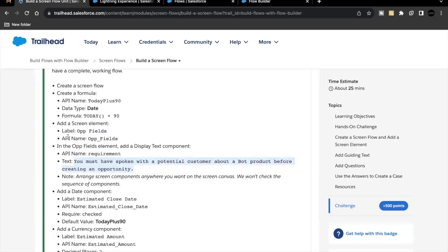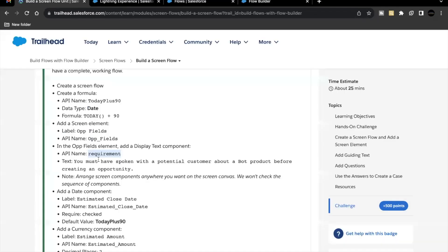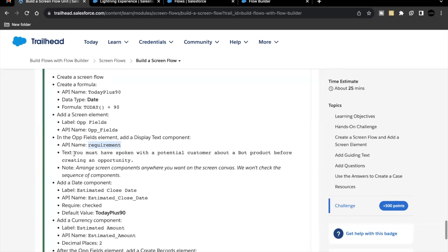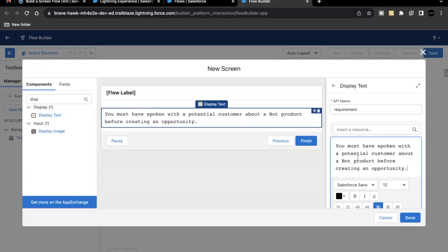For the API name, copy it from the challenge — it is 'requirement'. It will hold some text. Copy the text mentioned in the challenge: 'You must have spoken with a potential customer about the word product before creating an opportunity.' Go back and paste this into the text area.